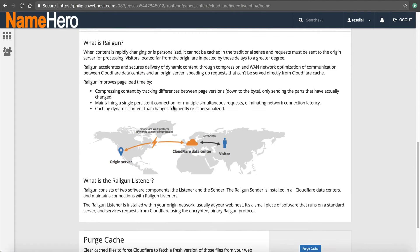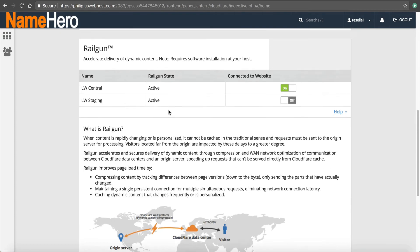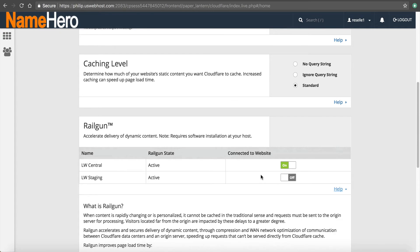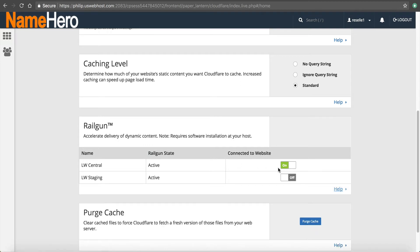You can read more about Railgun if you need to, right inside of here. That's all needs to be done is you just need to enable it right here. Now, again, I like to let this sit for just a little bit before I go testing it.